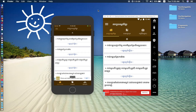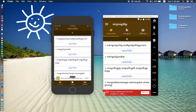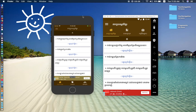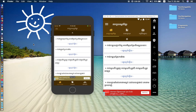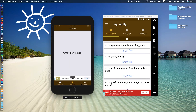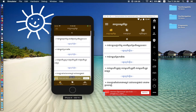Hello everyone. In this video I would like to show you how to implement React Navigation for both platforms, iOS and Android. We will be able to implement navigators like this — we have a tab navigator and we also have a stack navigator and a drawer navigator.